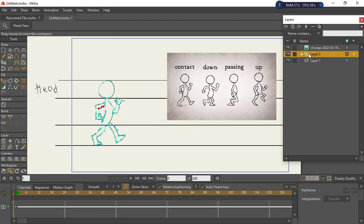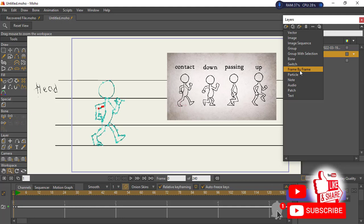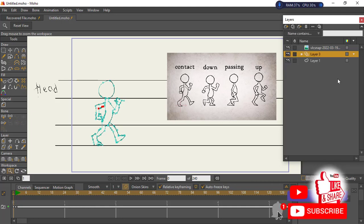The first thing you need to do is create a frame-by-frame layer. Go to your layer panel, go to frame-by-frame, and create a frame-by-frame layer. Once you click that, you will get a layer with three boxes, and you can name it whatever you want.